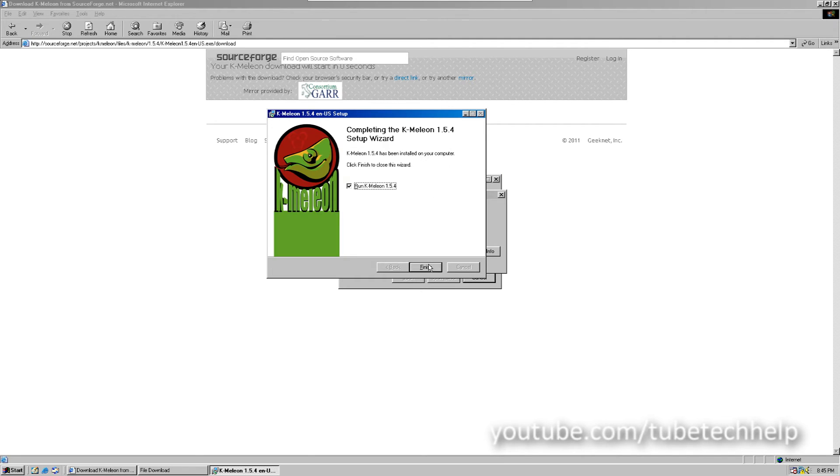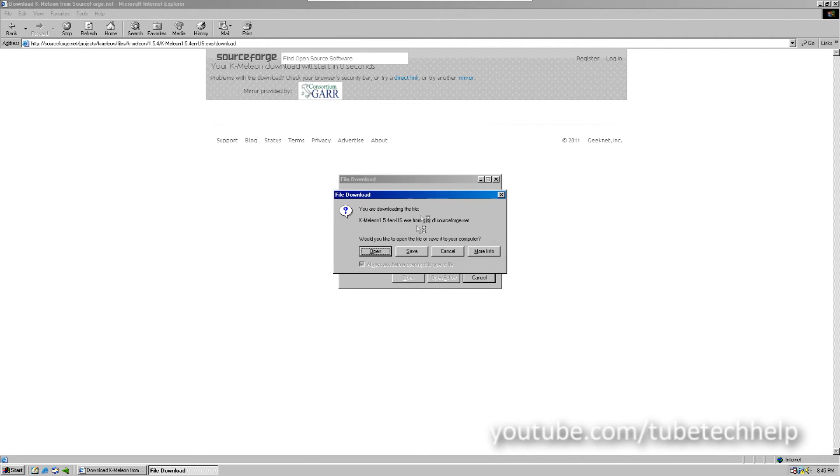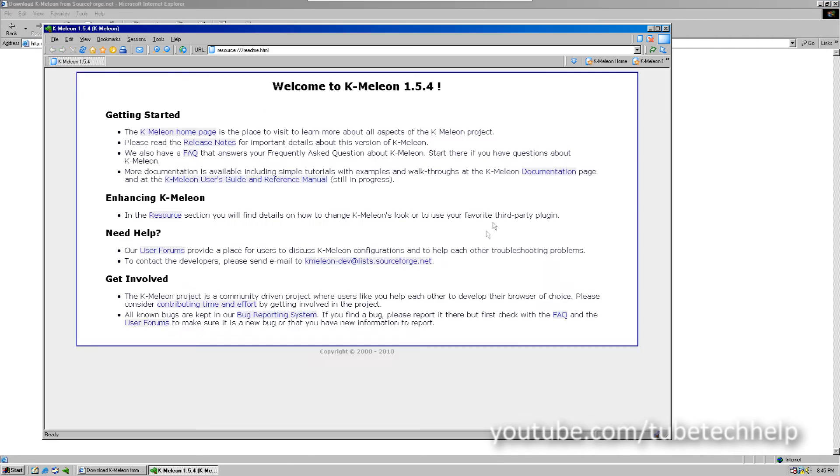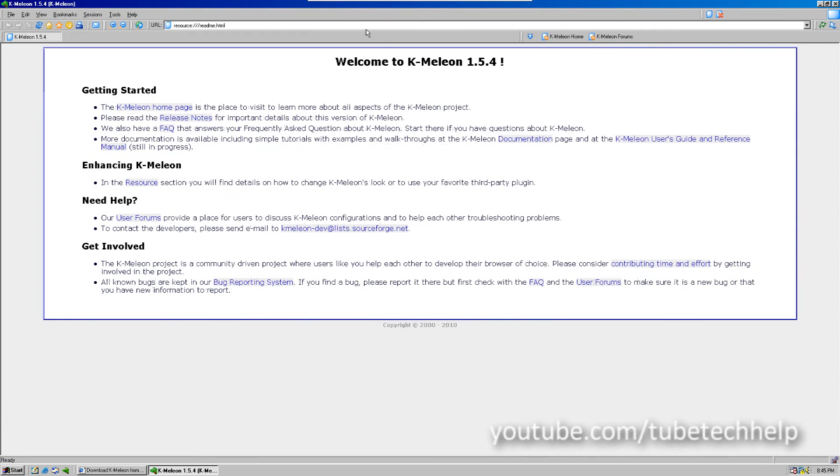Now, you can click Next, and run K-Meleon, and you should see the web browser open up.